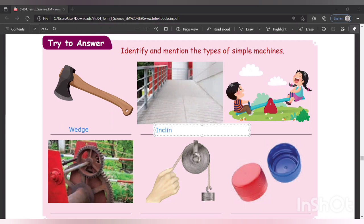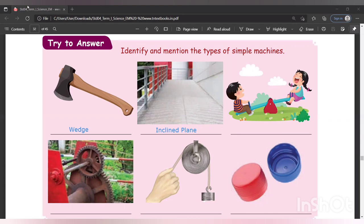The next simple machine — what is it? You all love to play in it! It is a see-saw: S-E-E-S-A-W.